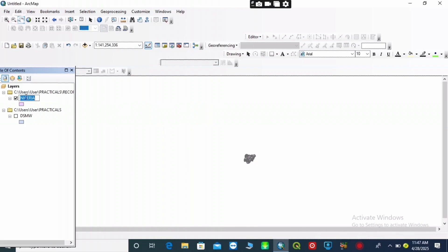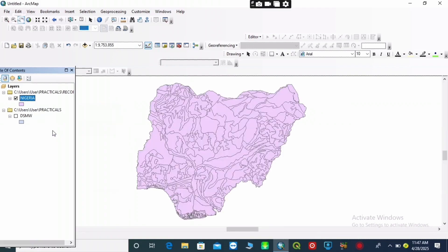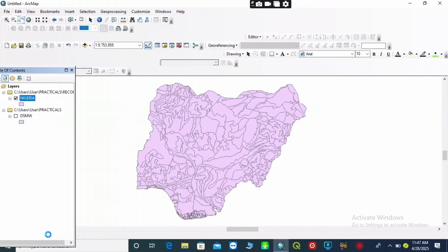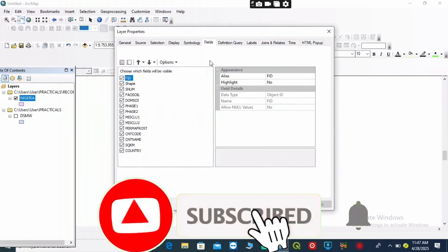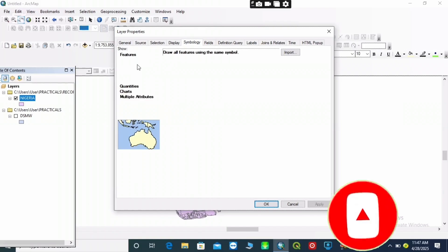After doing that, you uncheck your shapefile. You zoom to layer — click on it and zoom to layer. Then go to 'Properties', click on your extracted layer and go to 'Properties', then click on 'Symbology'.